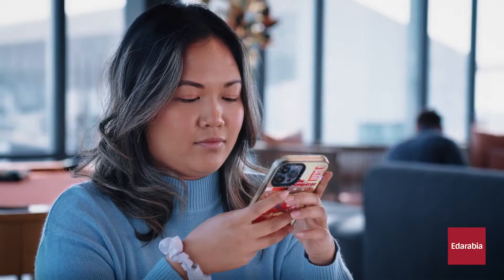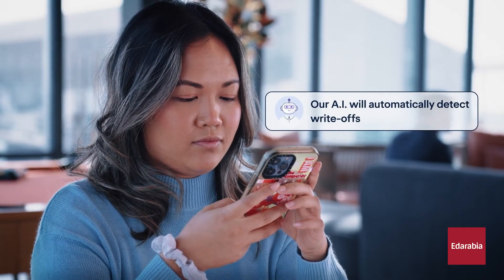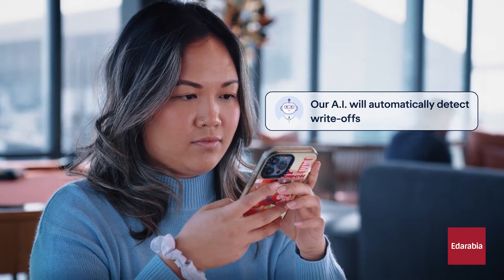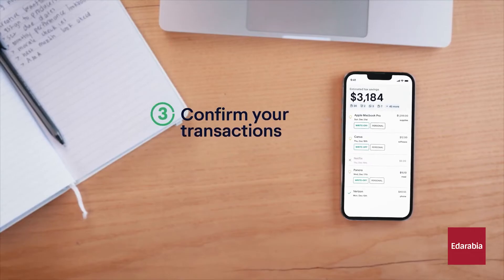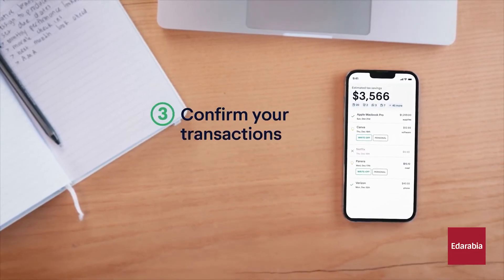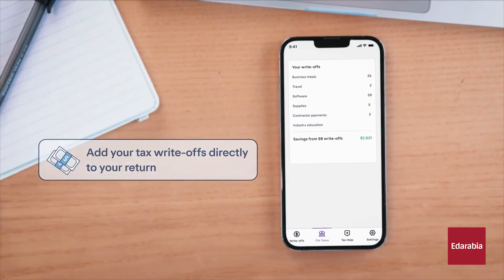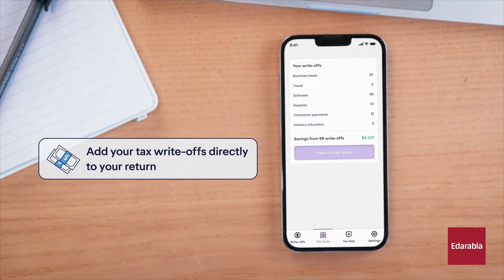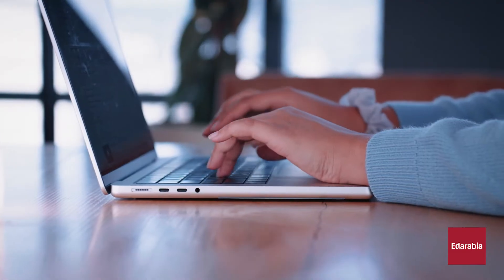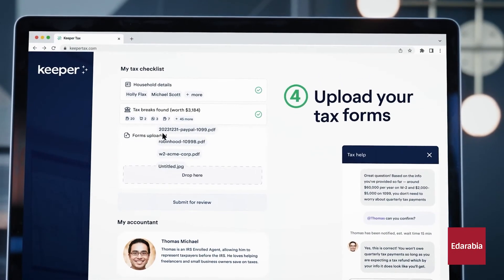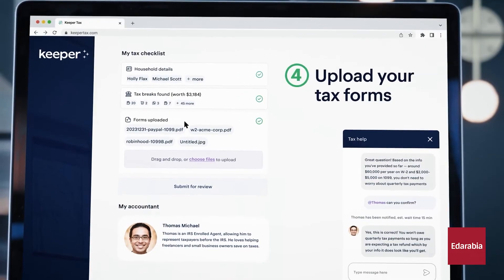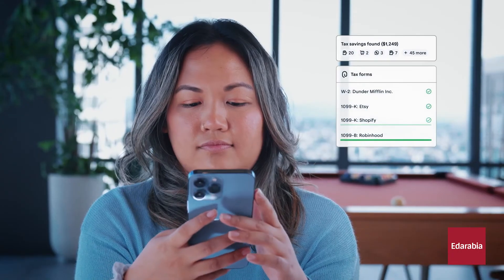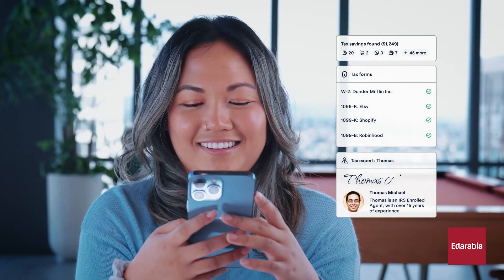The platform's encryption and security protocols provide peace of mind, reducing the risk of data breaches and unauthorized access. By integrating Keeper.app into your workflow, you can confidently manage and safeguard your data, enhancing overall security and protecting your valuable information from potential threats.